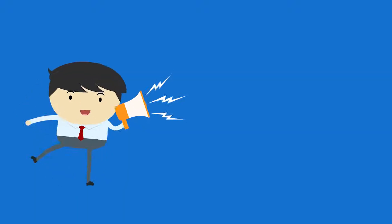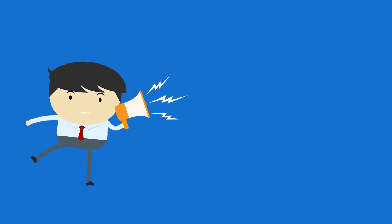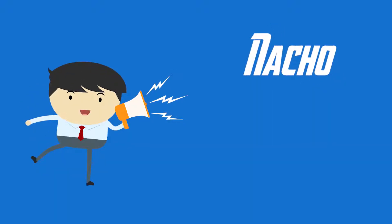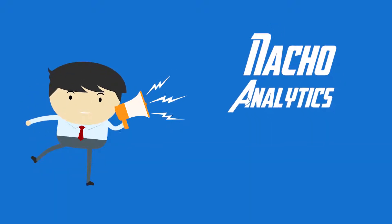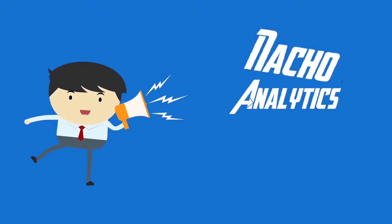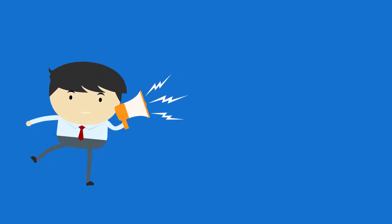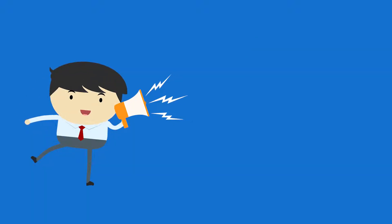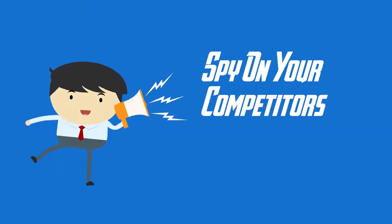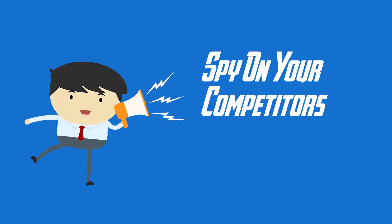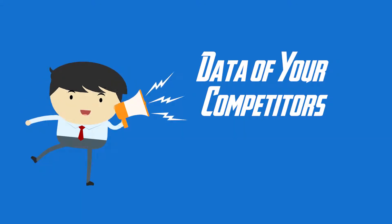If you are hungry, then my friends, ladies and gentlemen, I highly recommend you check out this website called Nacho Analytics. Nacho Analytics is not to be eaten, but it is used to track and spy on your competitors so you can eat up your competitors. You don't need to eat food, you eat all the data of your competitors.